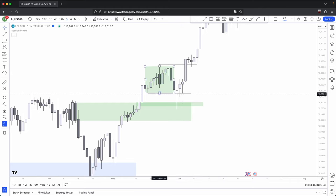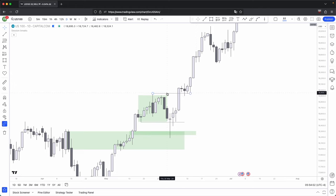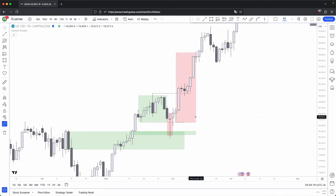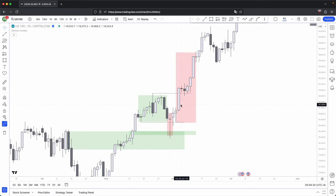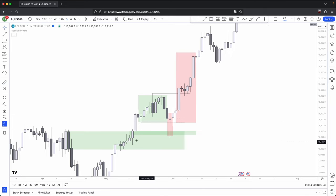You can see here, this is a very nice manipulation — it wicks below the low and taps into a discount rate, with the body closing back within the range. It takes out sell side liquidity and accumulates more long positions before it distributes higher. Once you've identified this manipulation, the distribution phase is where you want to look to take the majority of your profits, because this schematic is a confirmation of the continuation of the overall trend. The distribution phase represents the highest probability trades you will take.